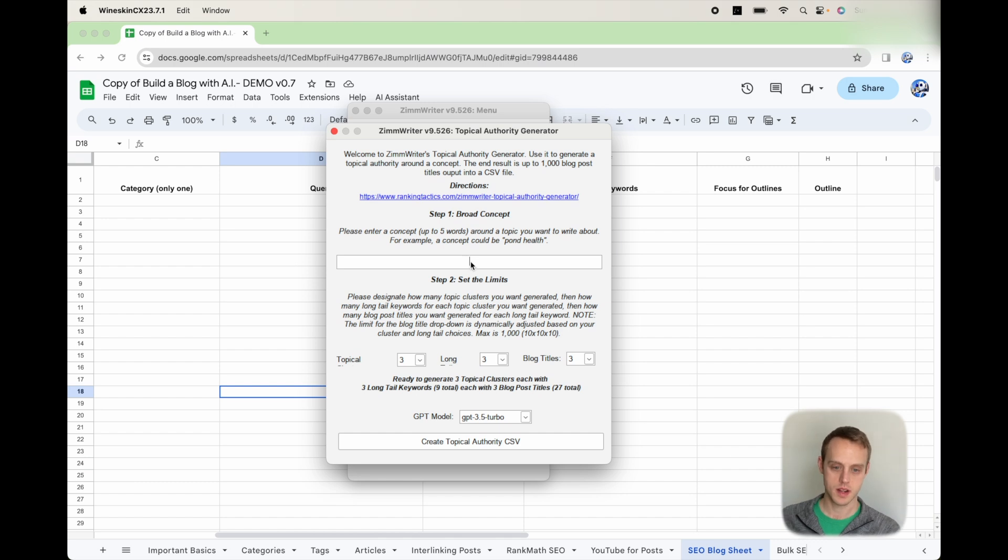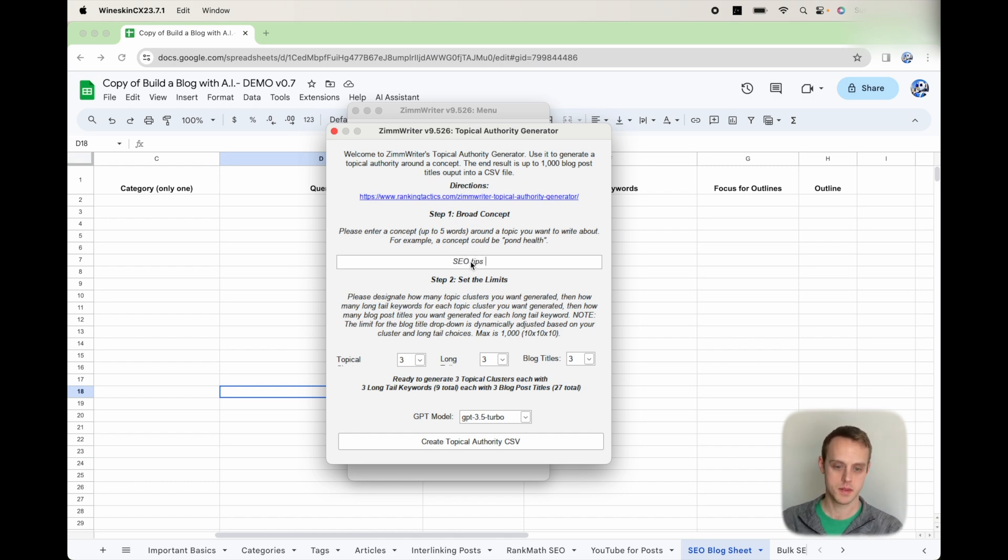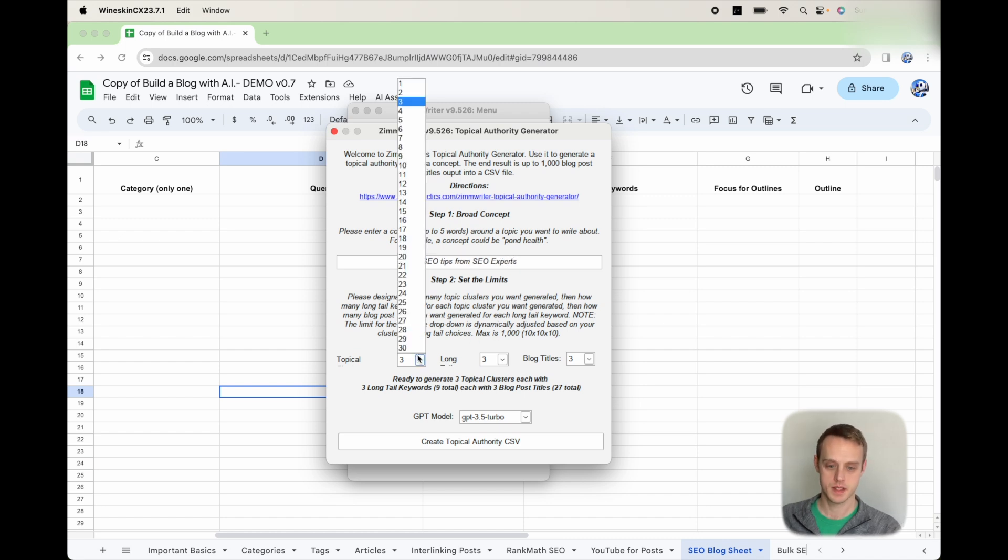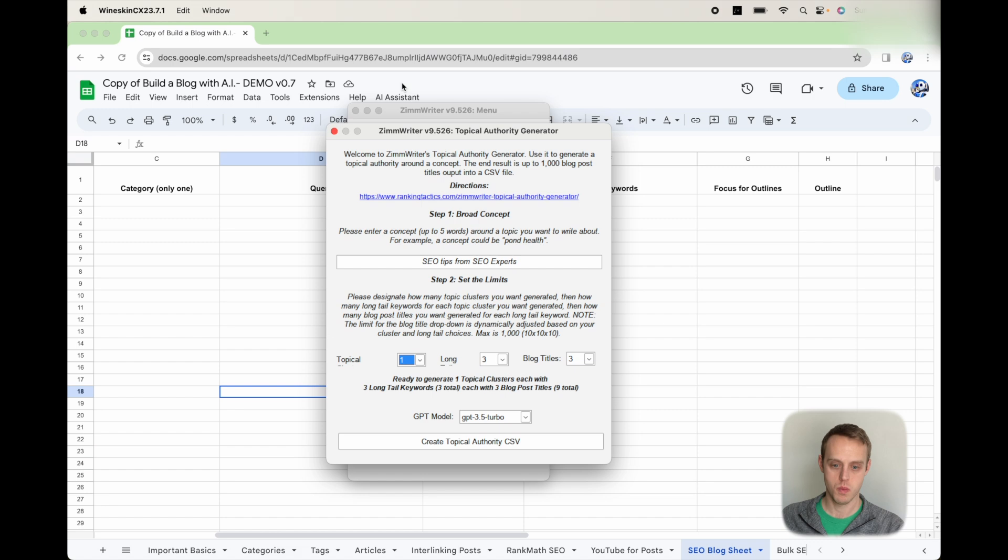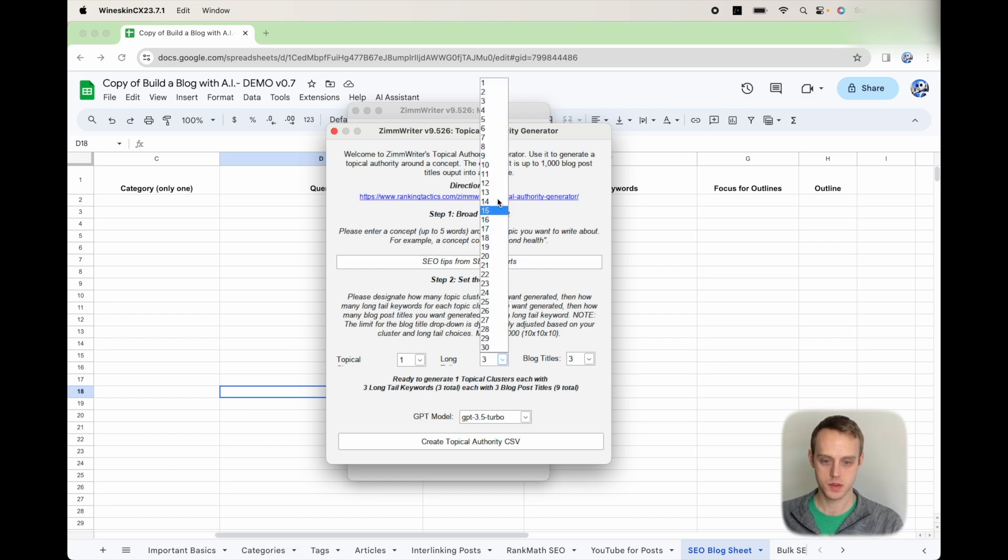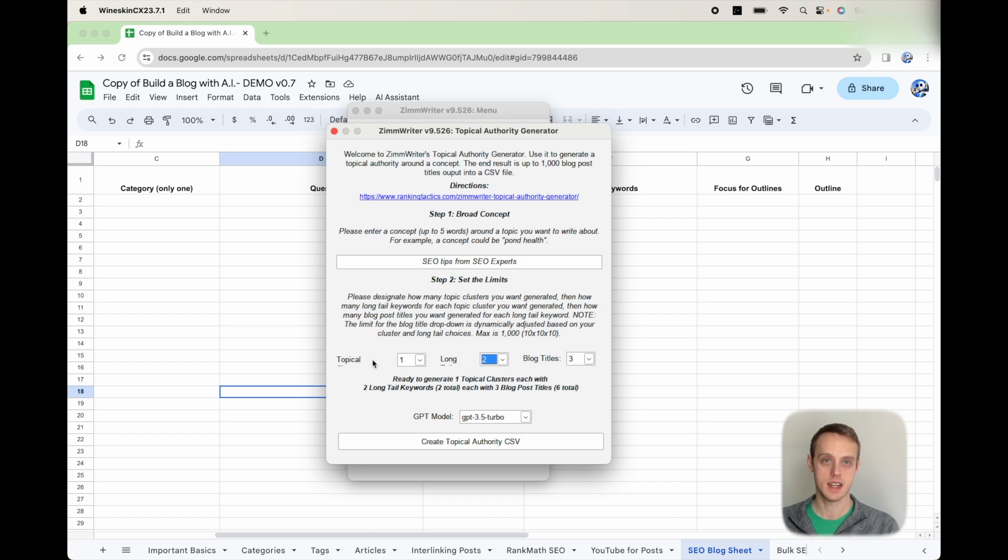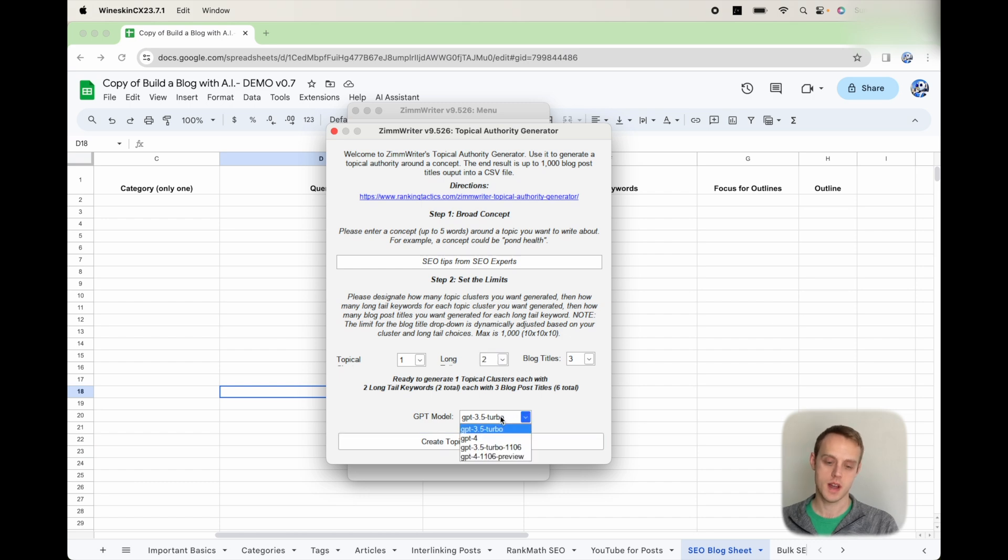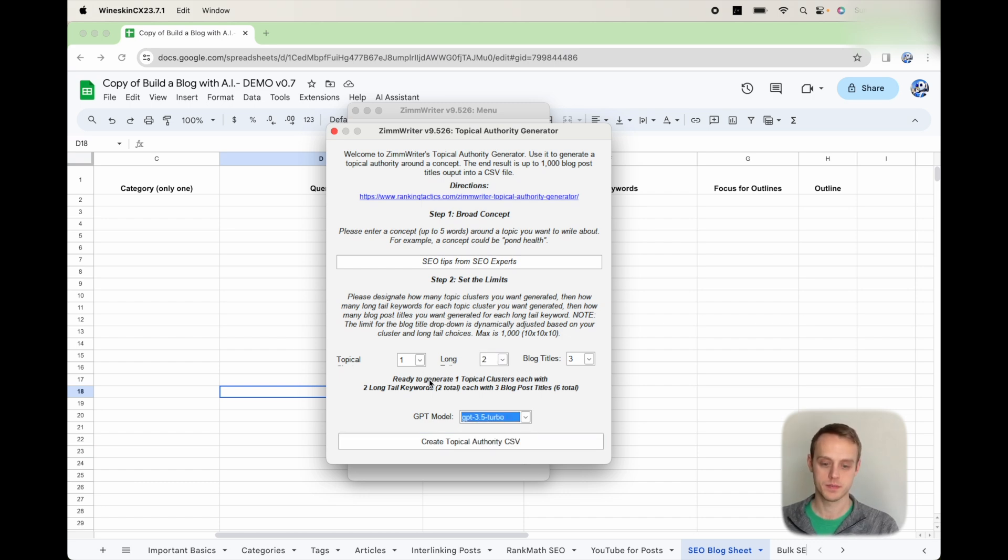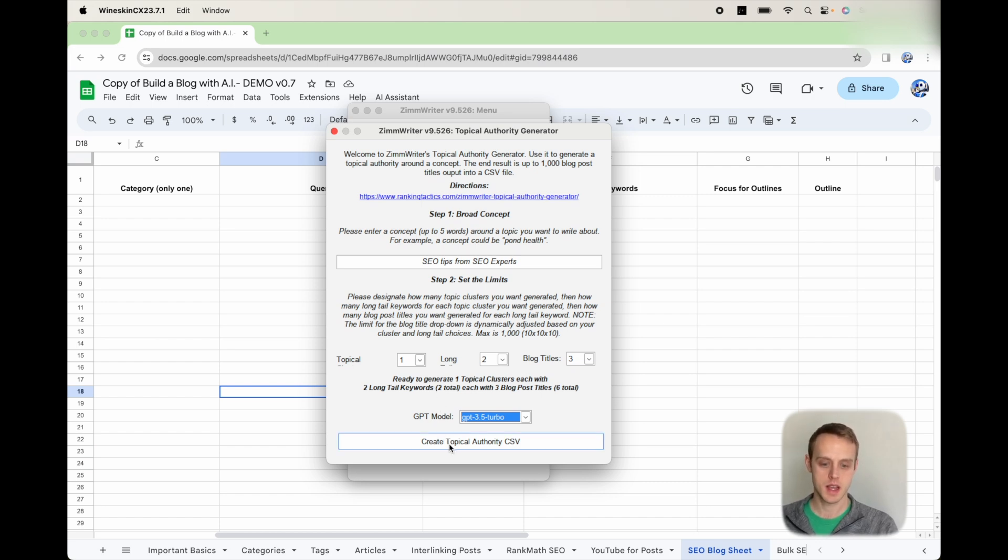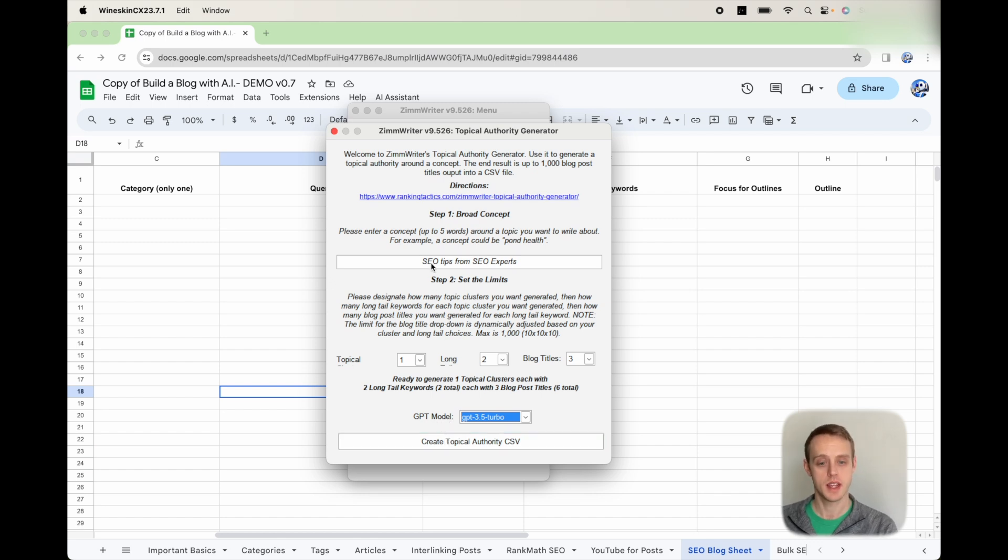So for a broad concept, let's say you're going to use SEO tips from SEO experts. I'm going to put that in here. Let's say we're going to do one topic, two long tail keywords, and three titles. So this will generate a total of six titles. You can go ahead, you can use 3.5 or you can use Turbo or whichever one you want to use. I just use Turbo for this. You can create the Topical Authority CSV.